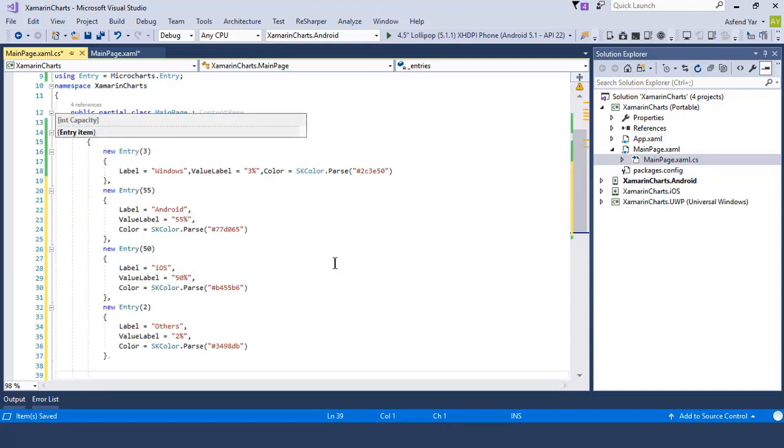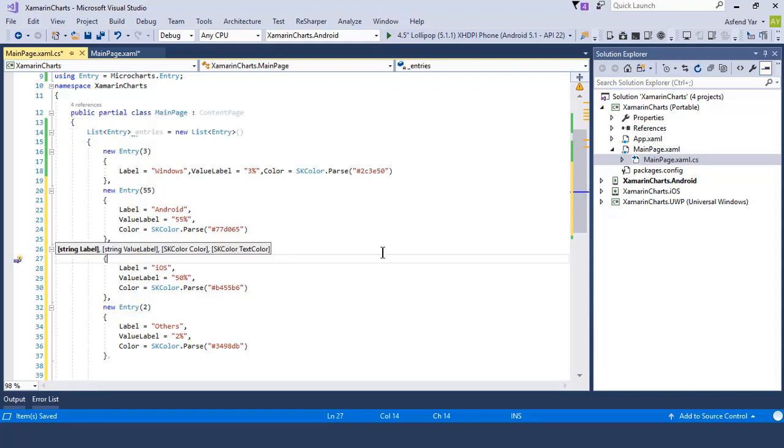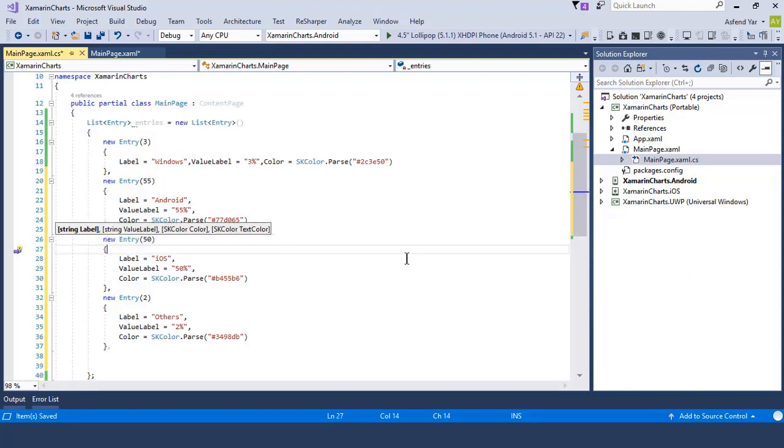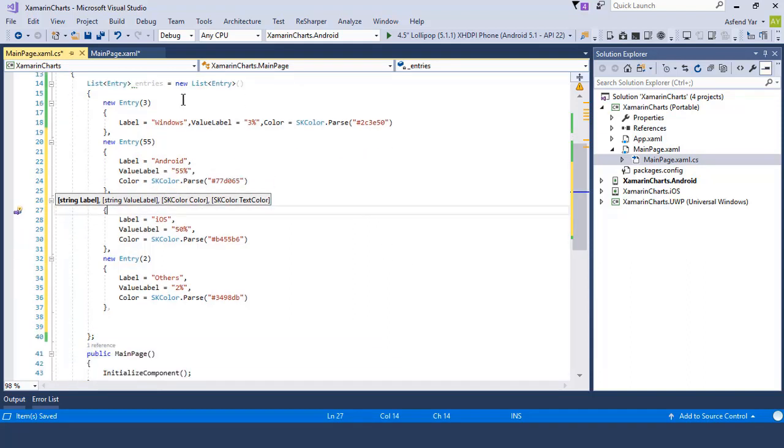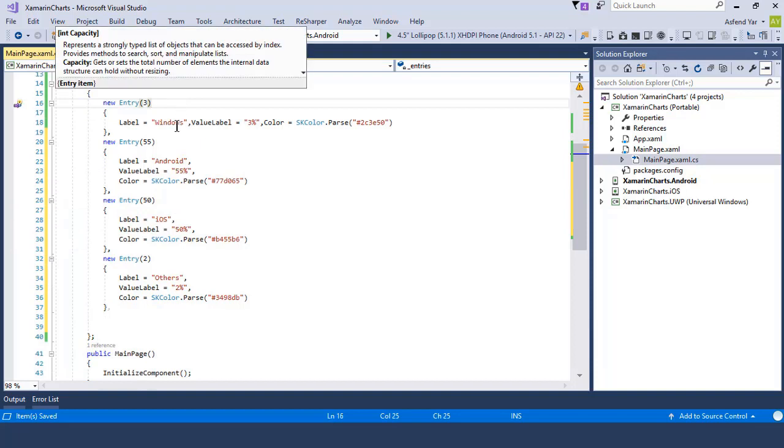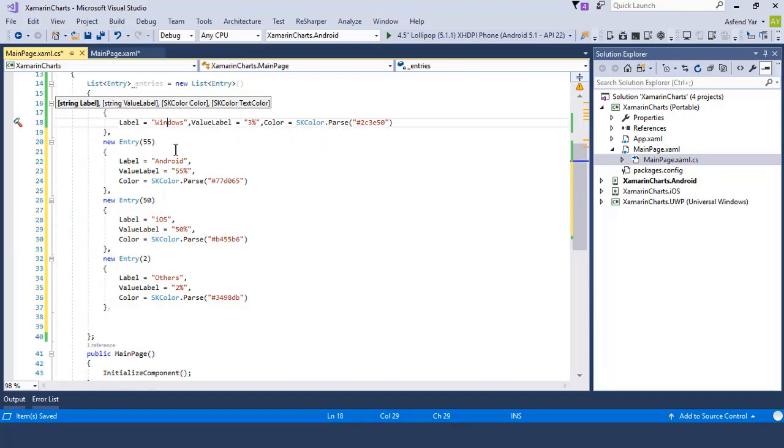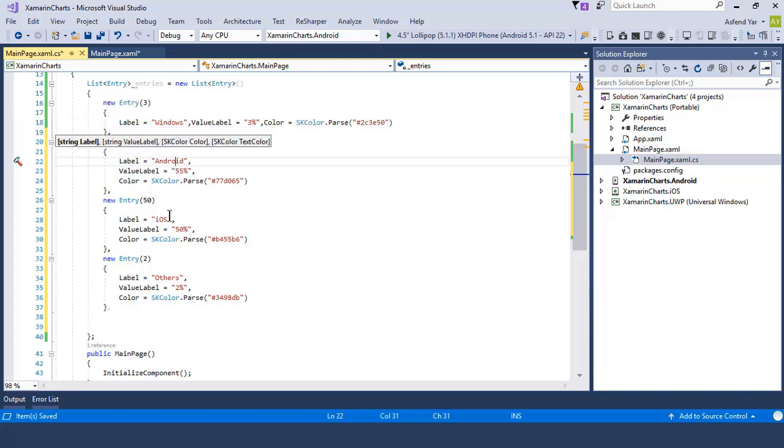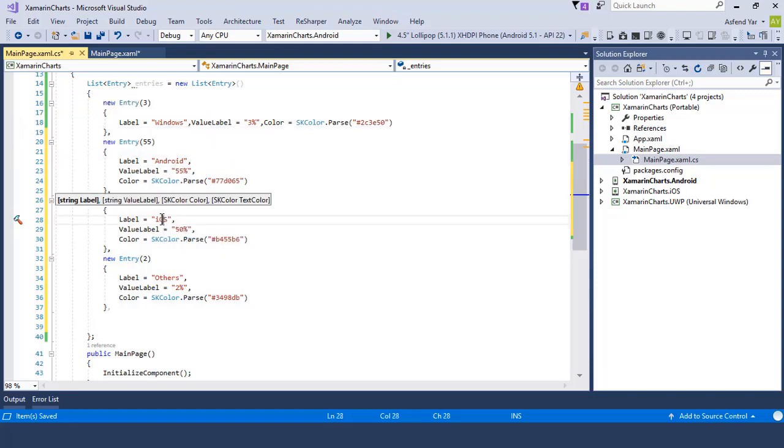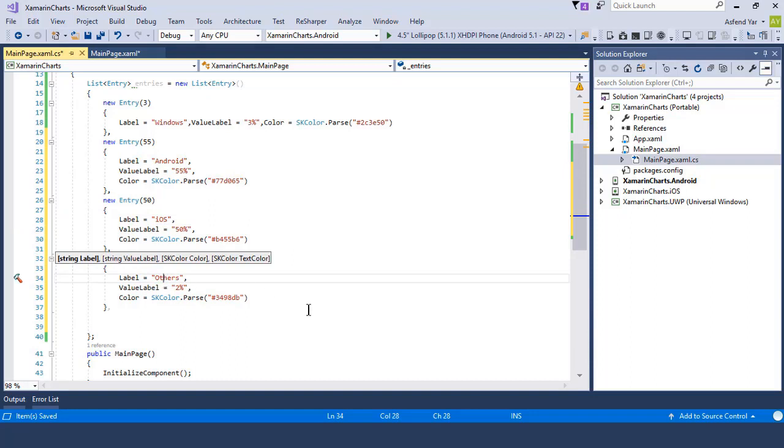Just like this, I'm going to add a new entry object and pass a float value to this entry and assign some values to the properties of this entry. I have copied the code and paste it here. So now we have four entries.